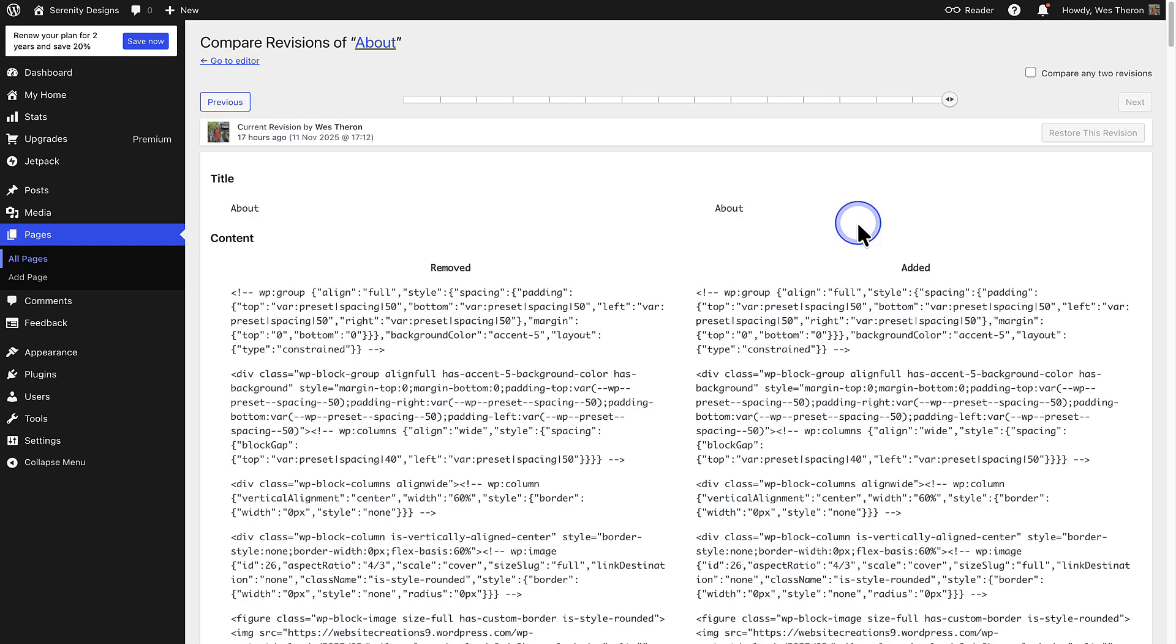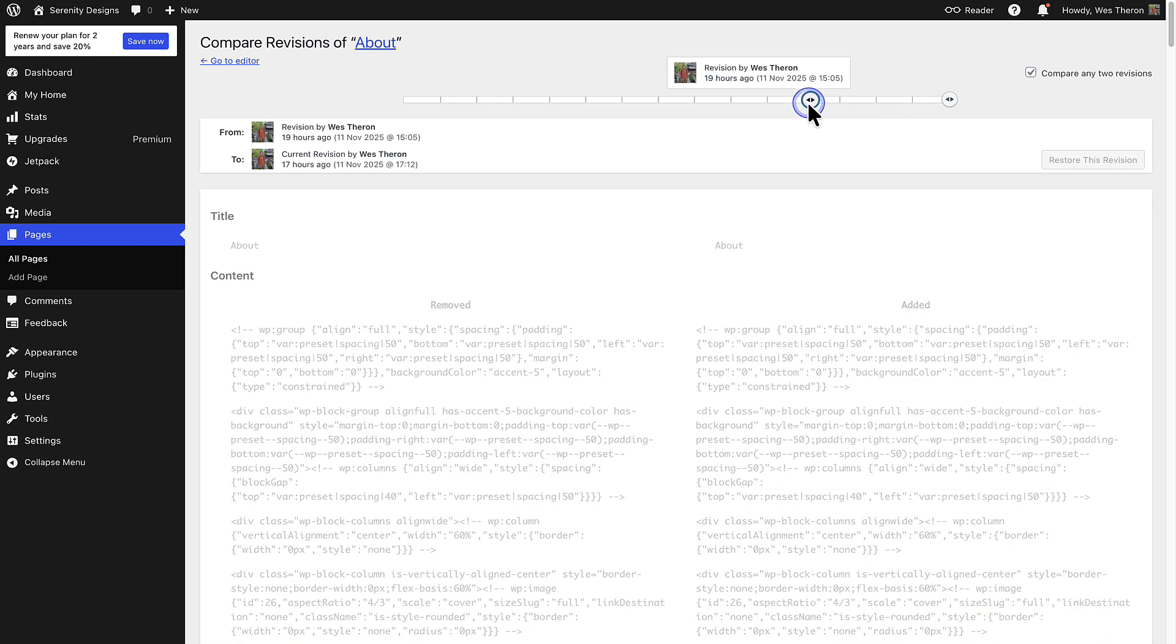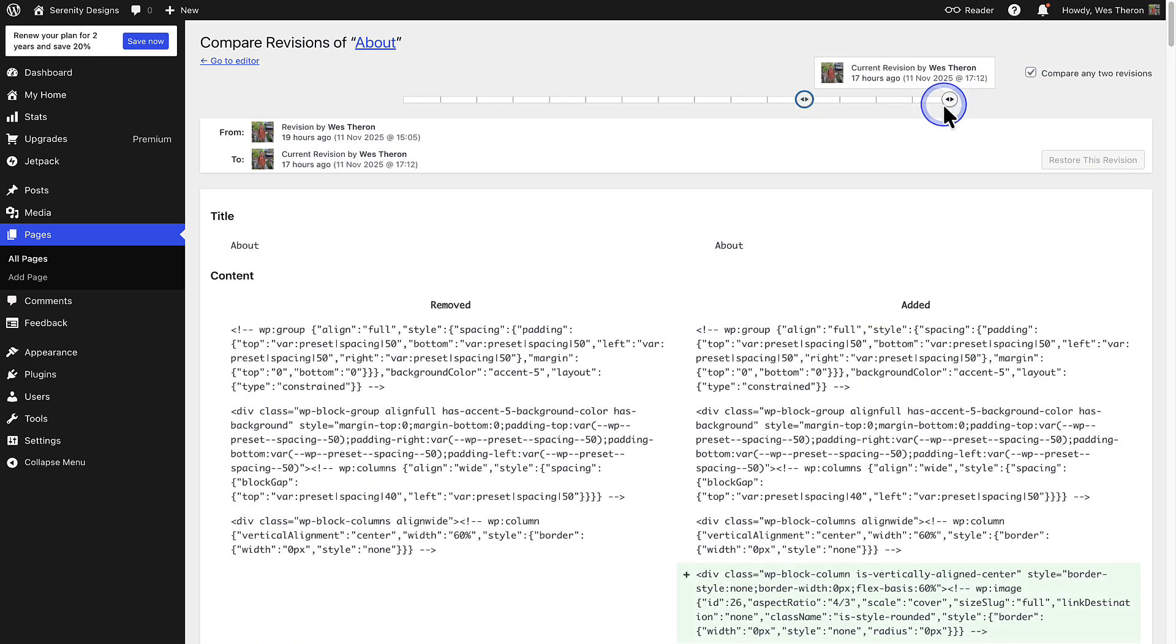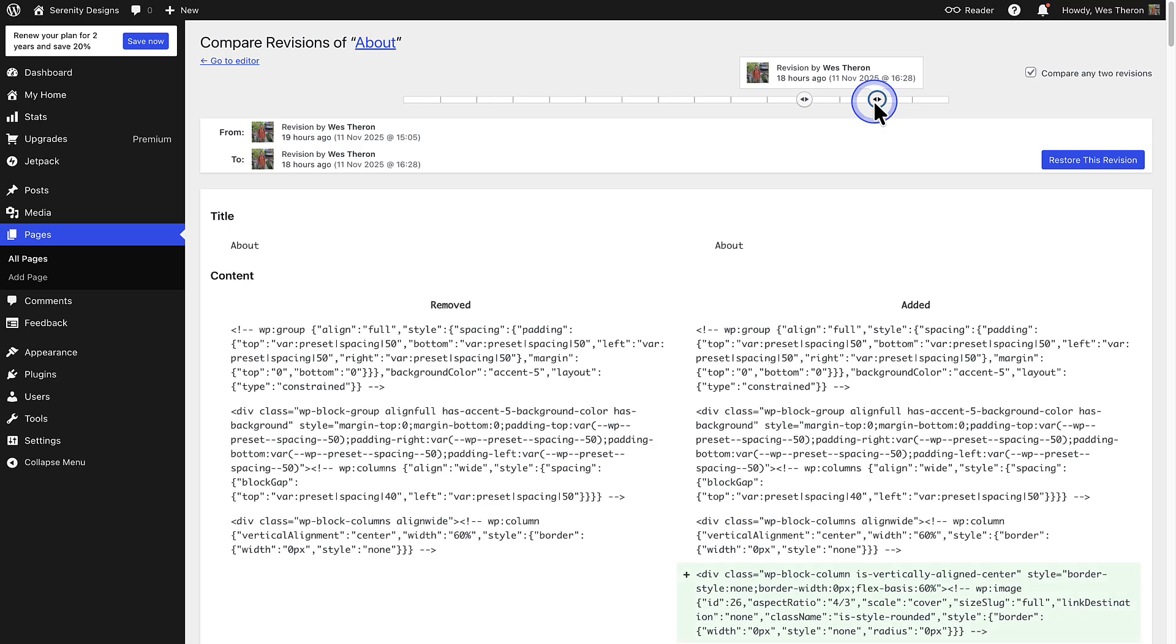I also wanted to highlight, if you would like to compare two specific revisions, check the box that says compare any two revisions. And then you will be able to see any two revisions side by side.